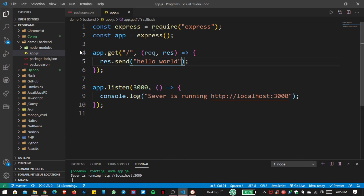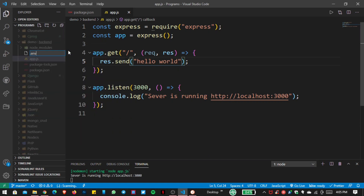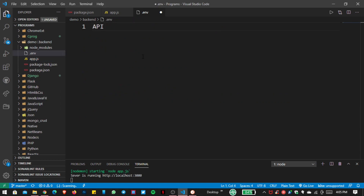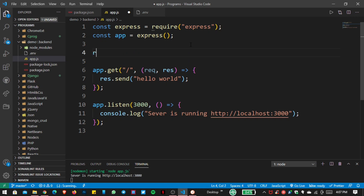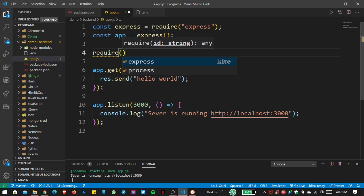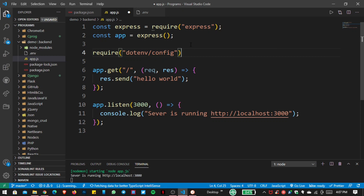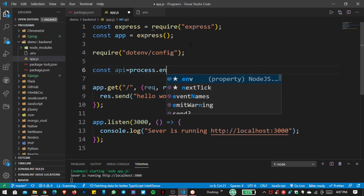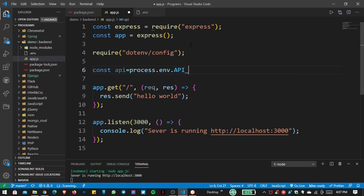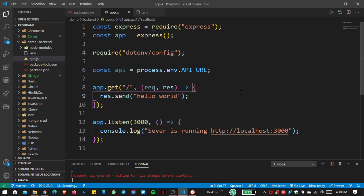Now let's create our environment variable. I create a new file named .env and provide the API URL prefix. I write API_VERSION_1 and save the file. Then I import dotenv in app.js using dotenv.config(), and create a variable named 'api' that pulls the API URL from the environment file. Save the file — now let's create our first API call that passes JSON data.